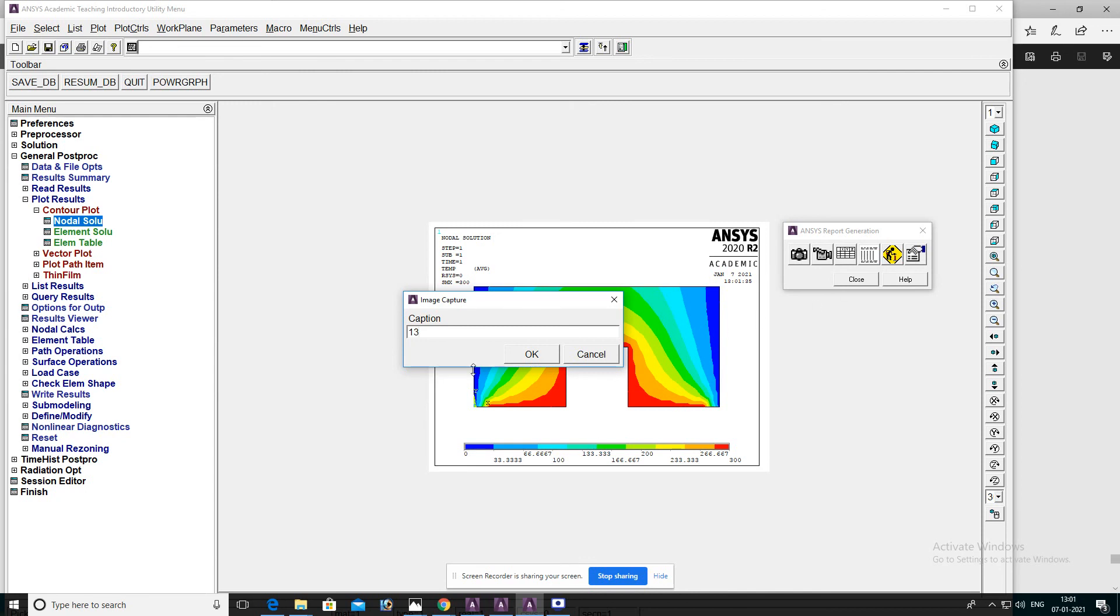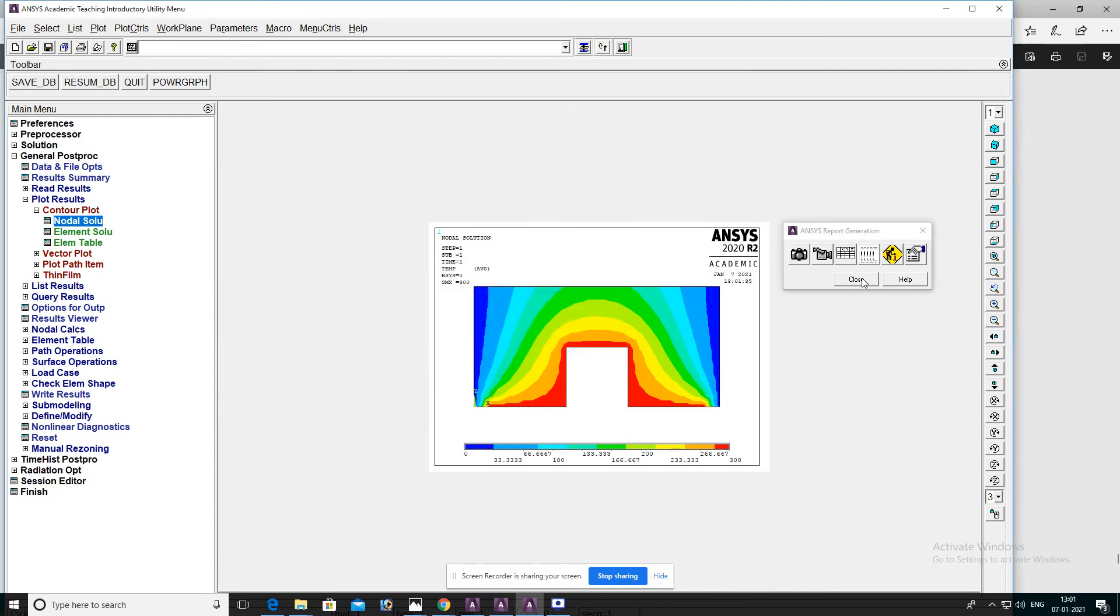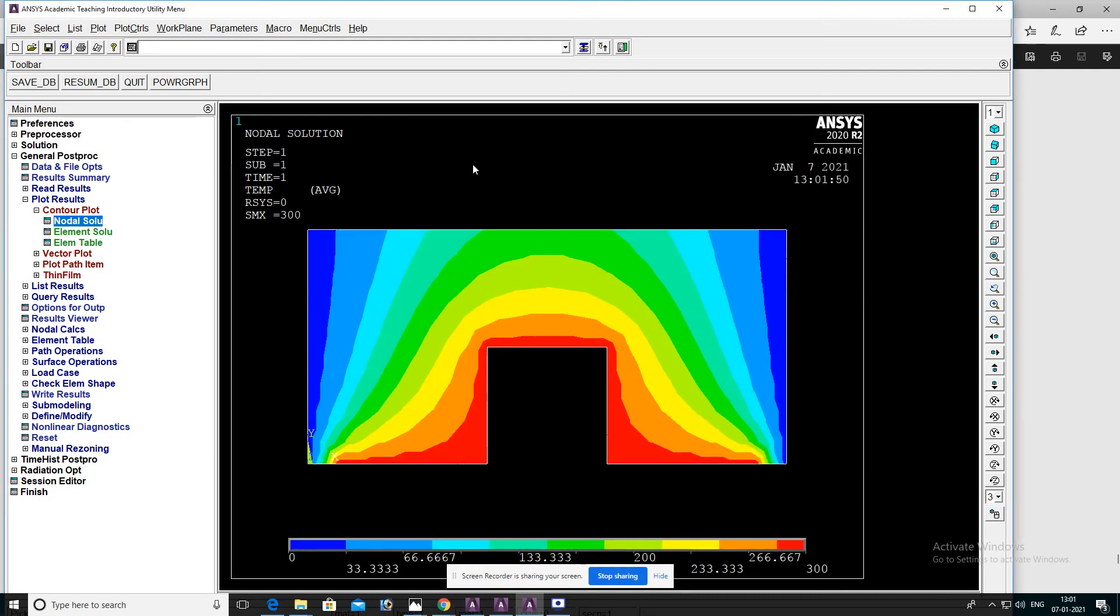And then close. This is how we analyze convective heat transfer of a 2D component. OK, thank you.